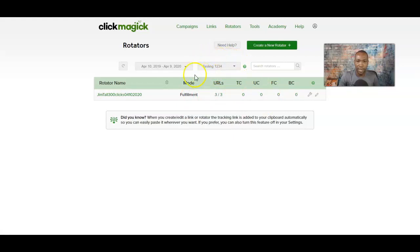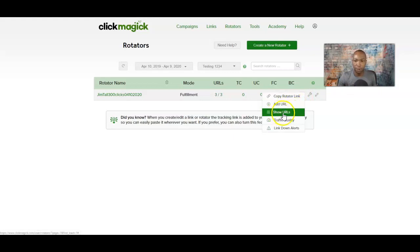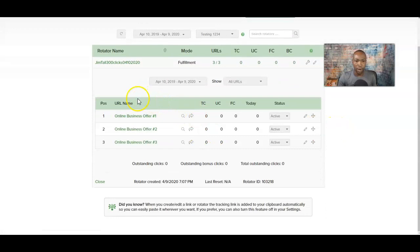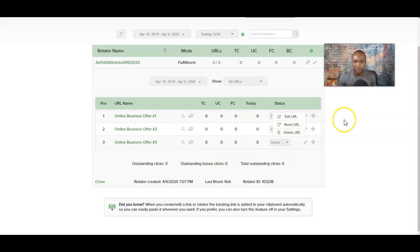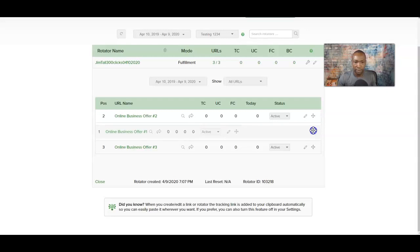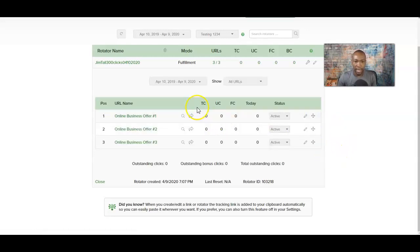If you want to view all the URLs you put in there — which are your offers being sent out — click 'Show URLs.' And voila, you see all the ones we created: Online Business Offer One, Two, and Three. They're all active and we have not sent anything out yet, which is why all the stats are zero here. You can edit the URL, delete it, or reset it. Resetting basically resets the click information. You can also reorder them if you want to change the order of the offers.